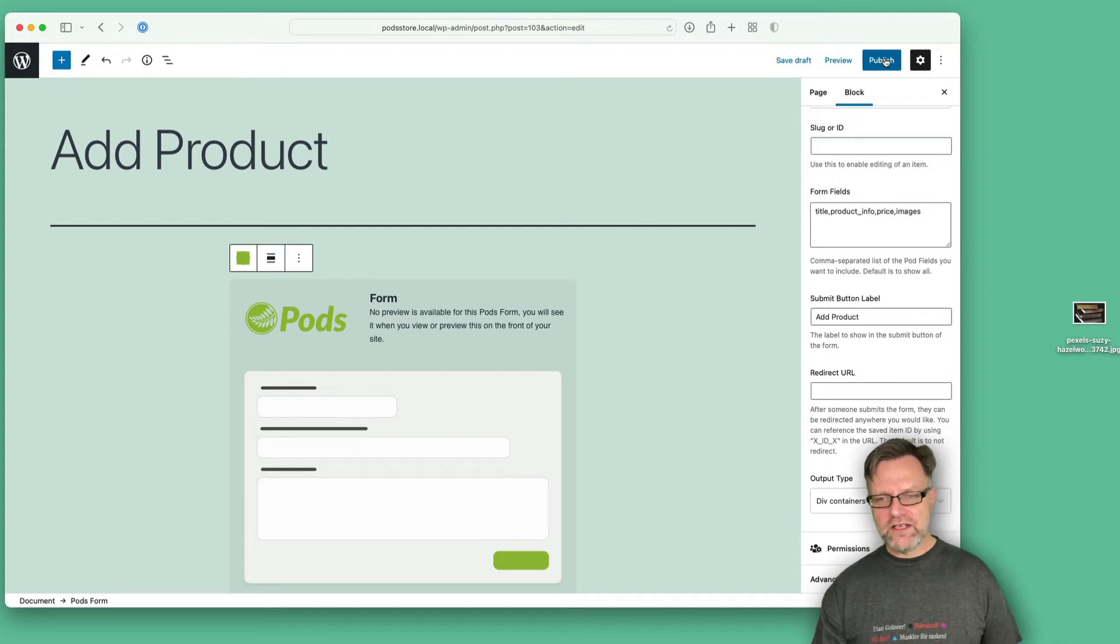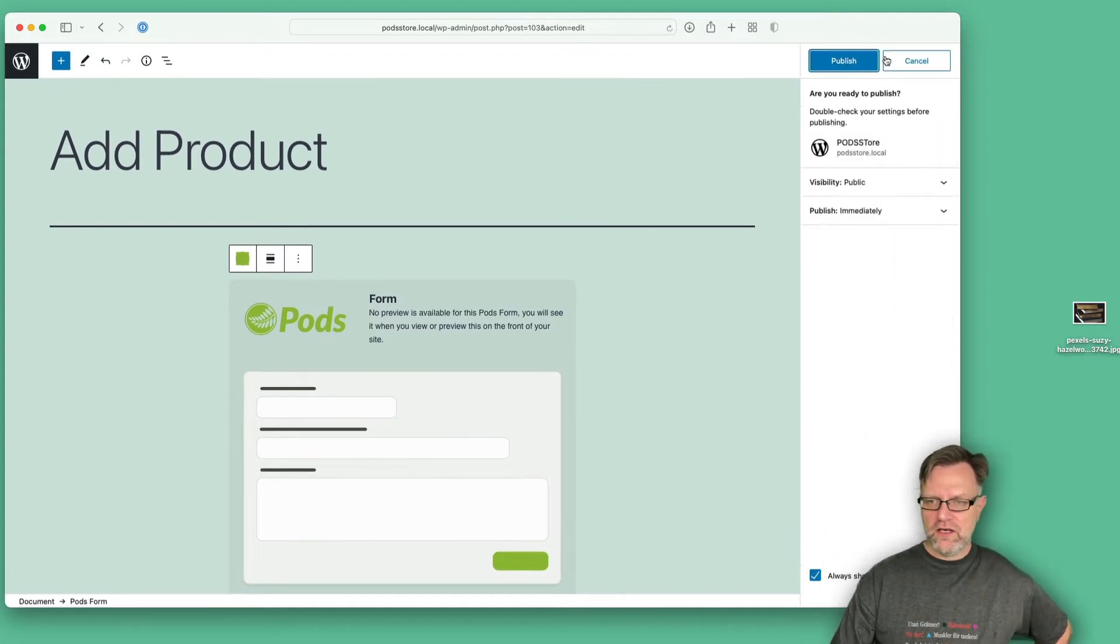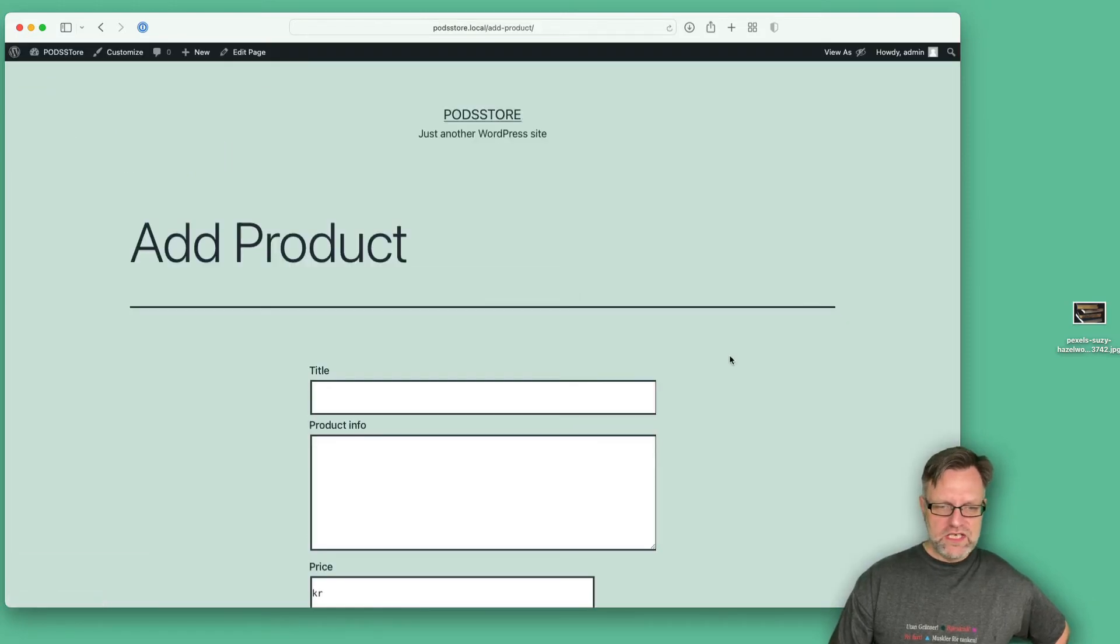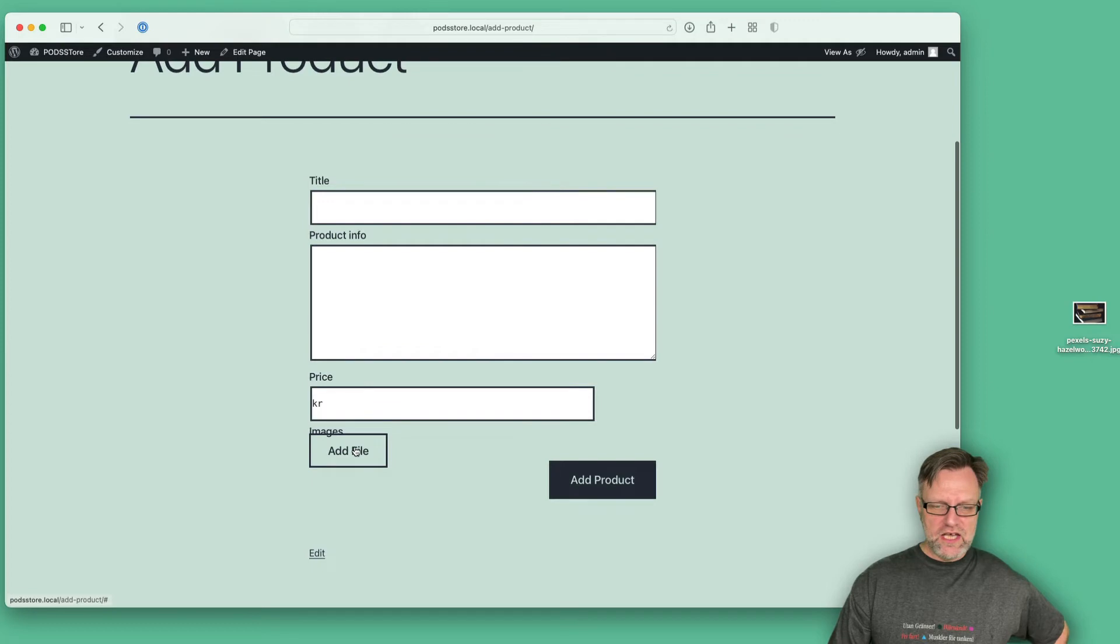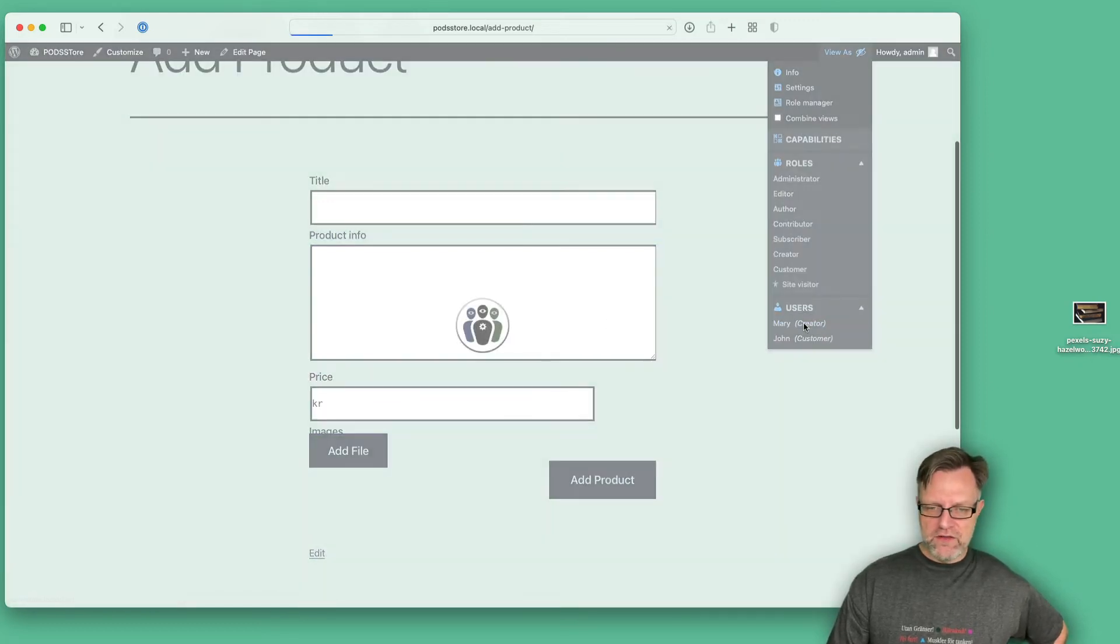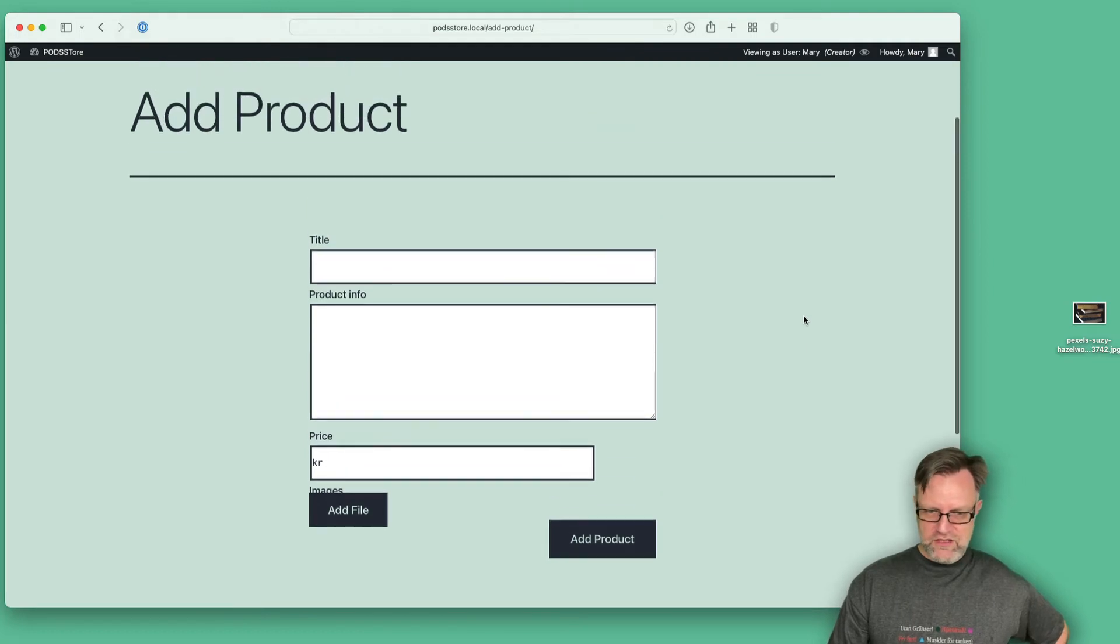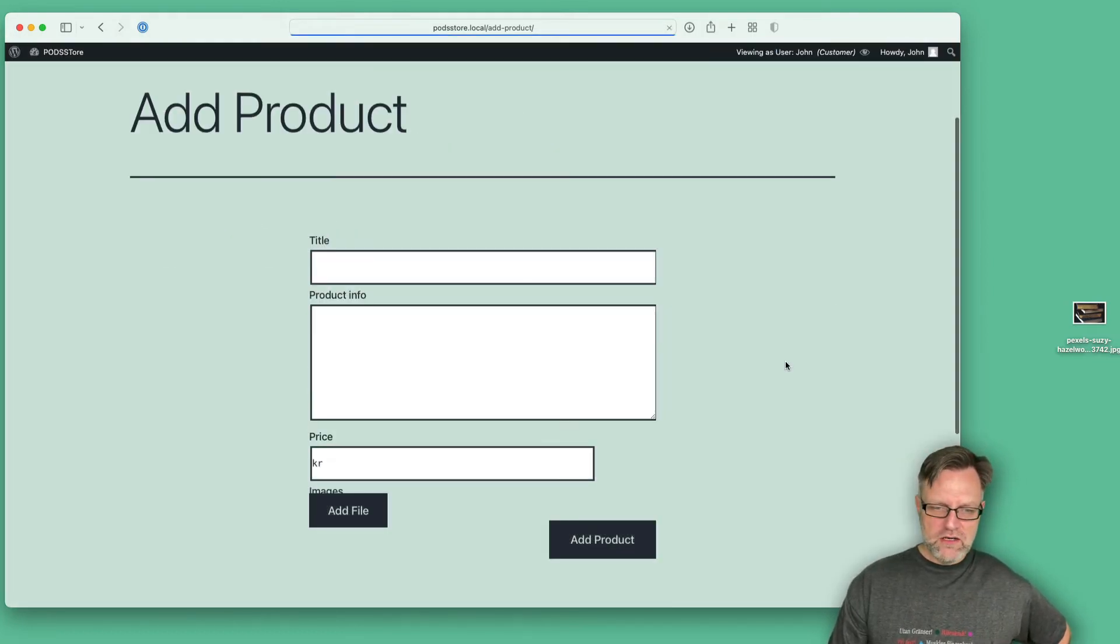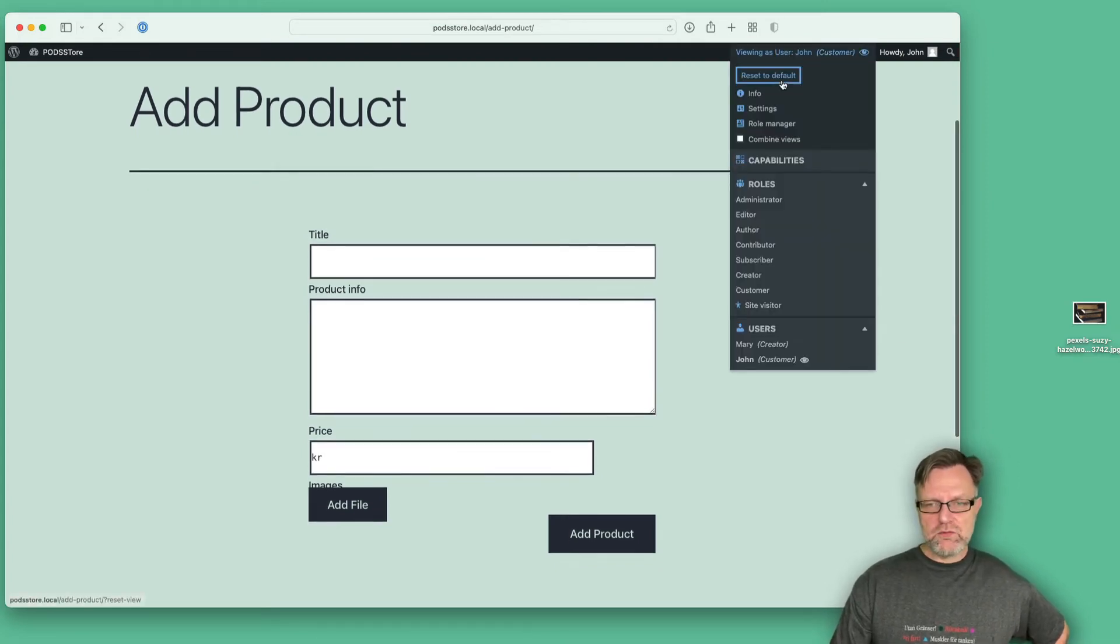Now we can see the title, the product info, the price, and the images. Now if I try to view this as Mary the creator, yes it looks totally okay. And if I try to view it as John the customer, well he also sees this. And the reason for that is that we didn't set up any settings about that part.